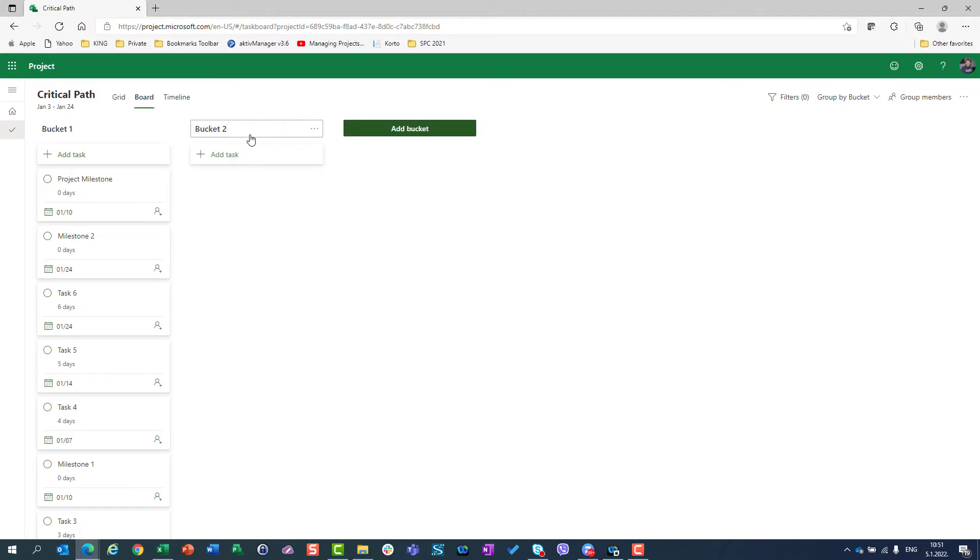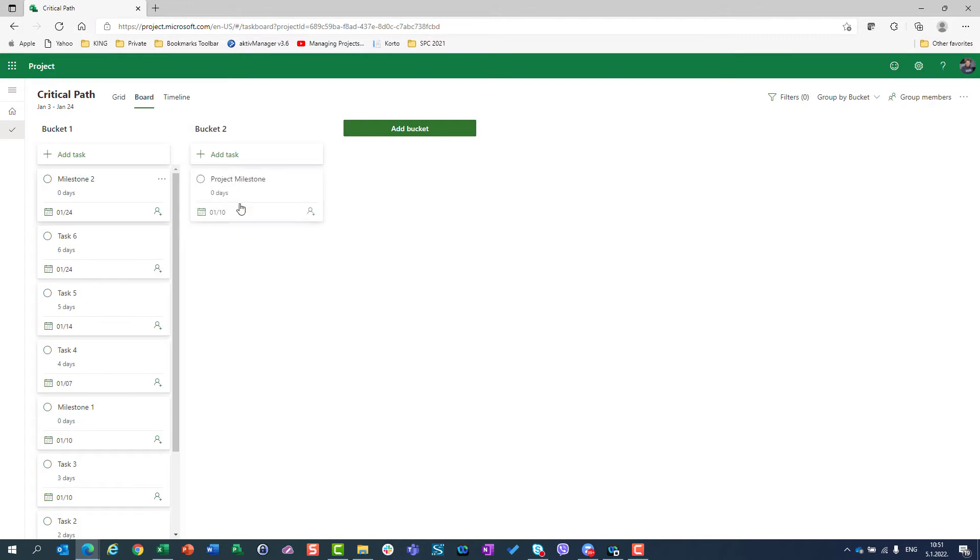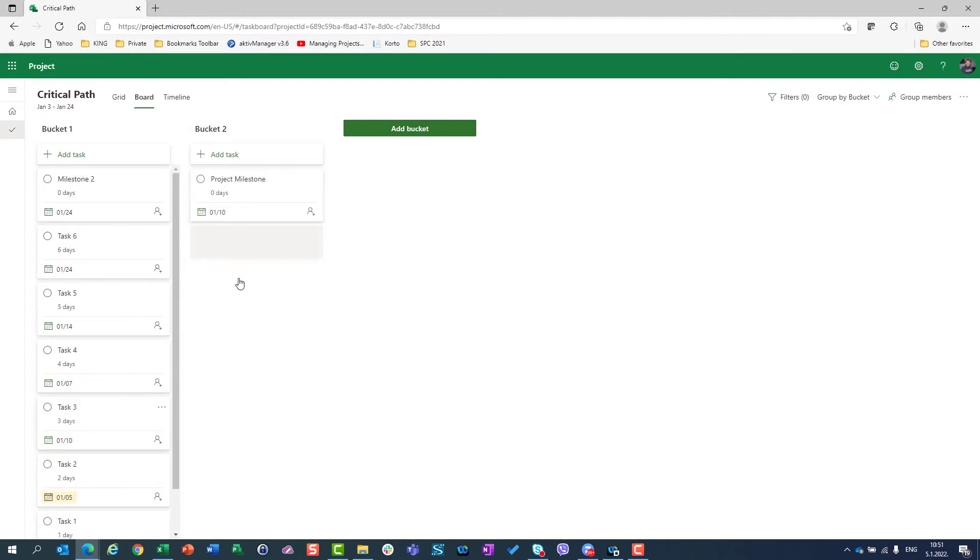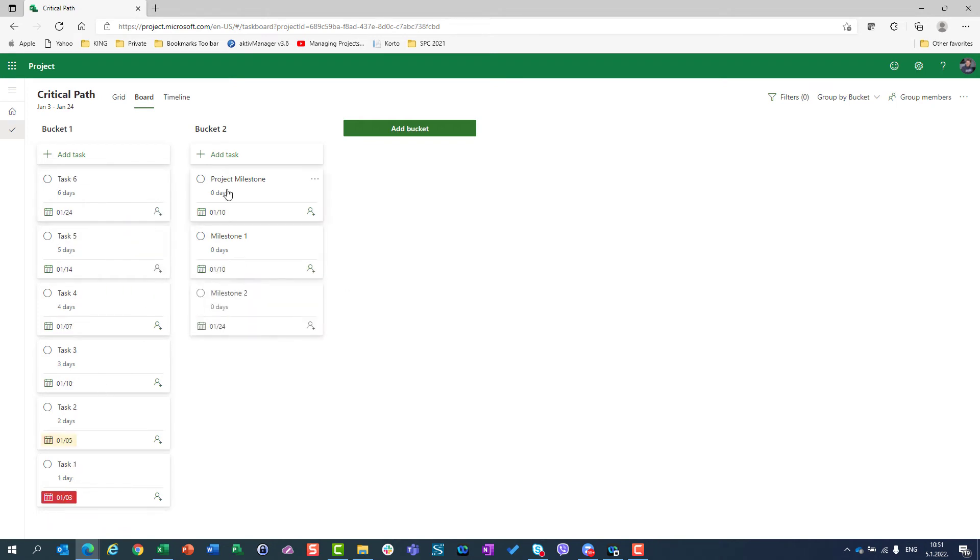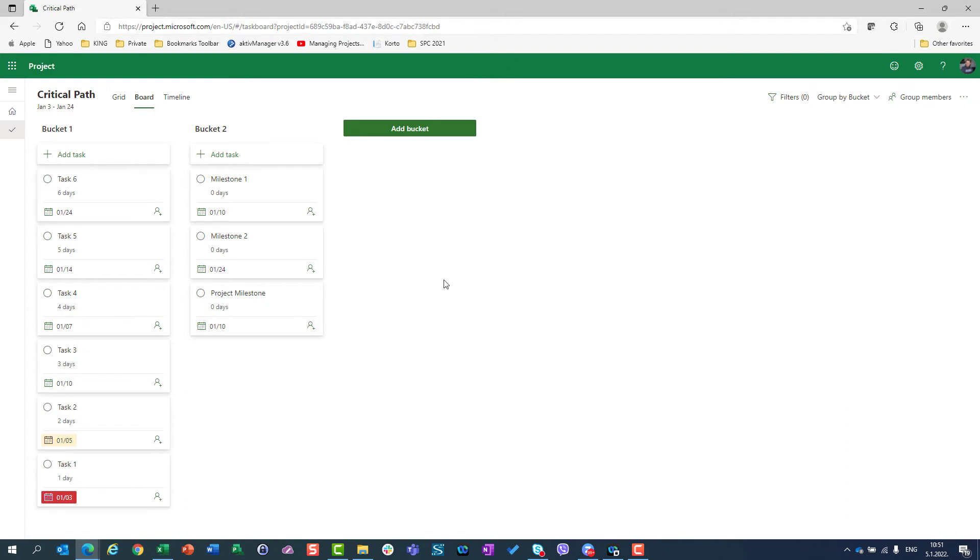I will say OK. In bucket two, I will have only milestones. So I will say these milestones are going to be here. I want to have it like this. And now I have two buckets.